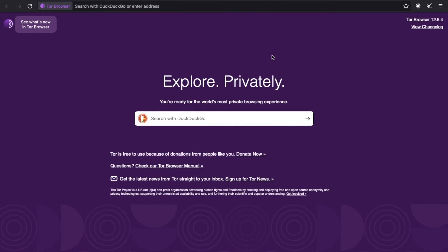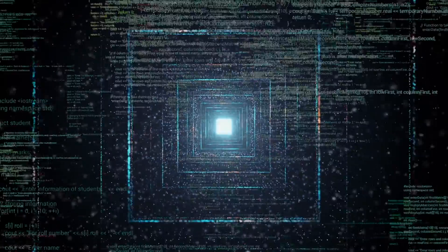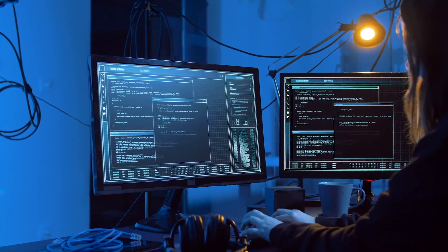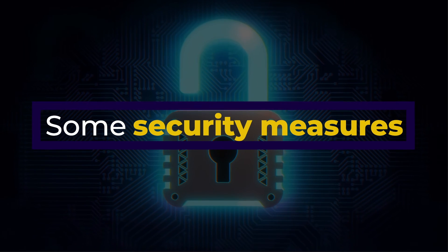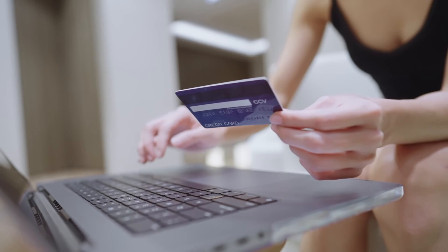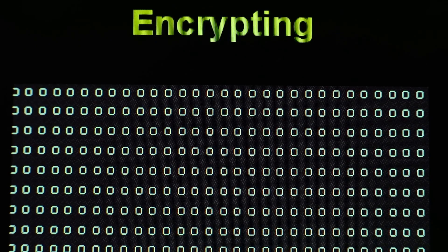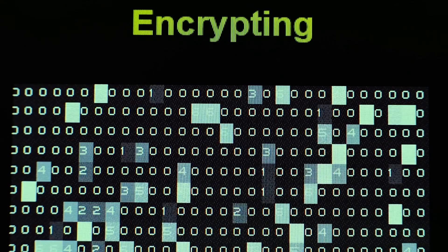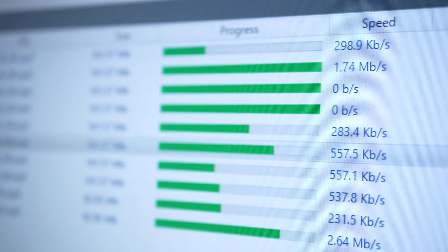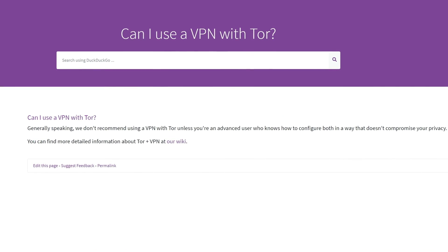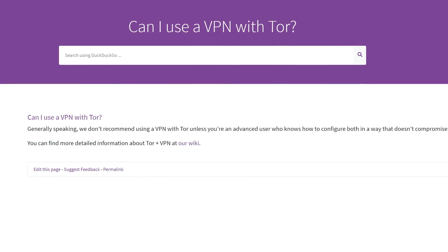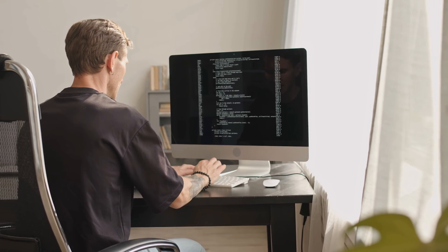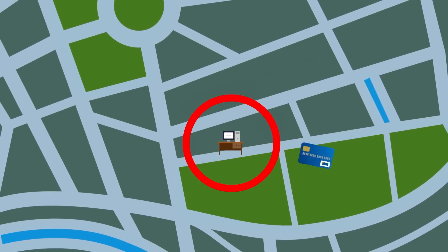While Tor provides a significant level of anonymity, it's essential to understand that it's not 100% foolproof. If you're thinking of exploring deeper parts of the web, especially the dark web, you still need to be cautious. Here are some security measures you may want to consider: never share any personal information, use end-to-end encryption for any communications, avoid downloading random files, and stay sceptical, approaching with a critical mind. Also, generally speaking, Tor Project doesn't recommend using a VPN with Tor unless you're an advanced user who knows how to configure both in a way that doesn't compromise your privacy.